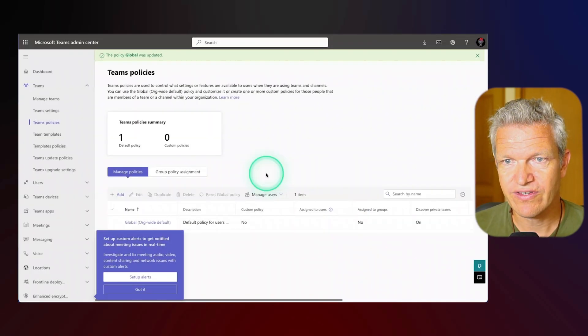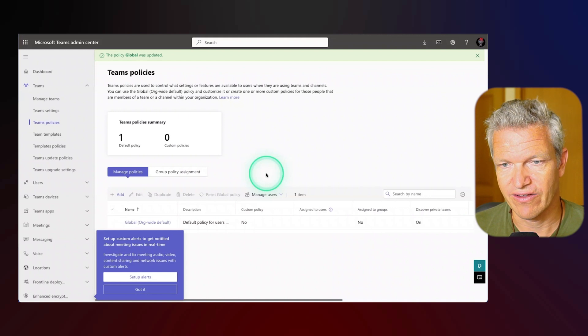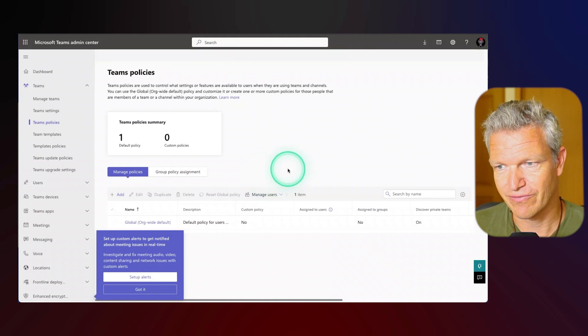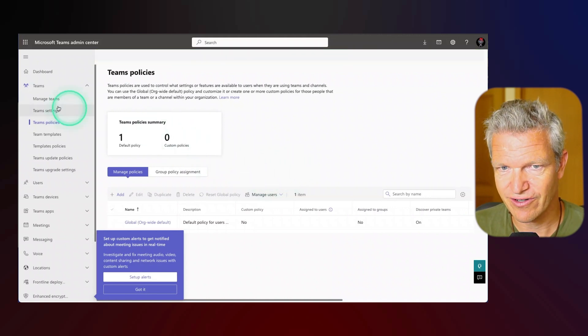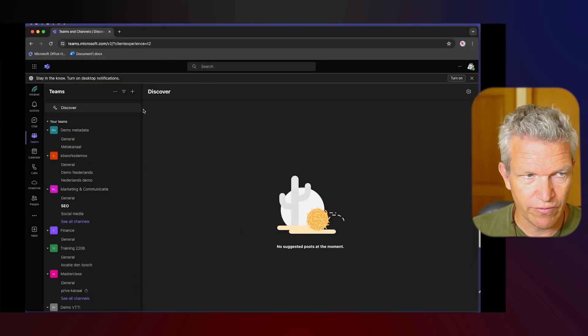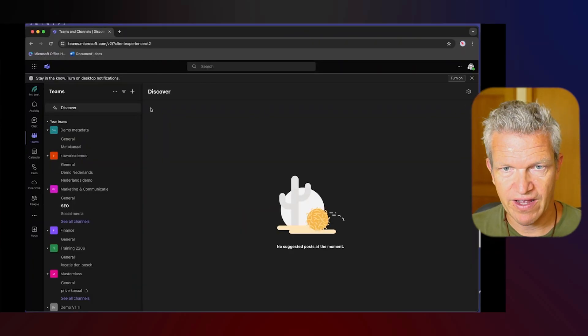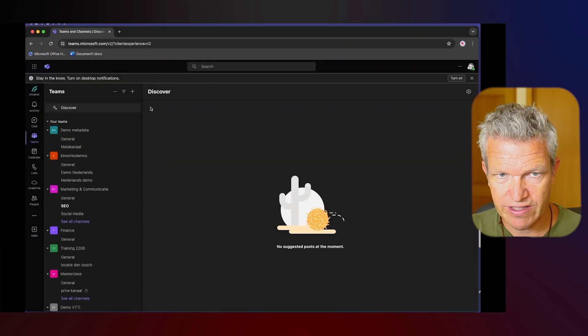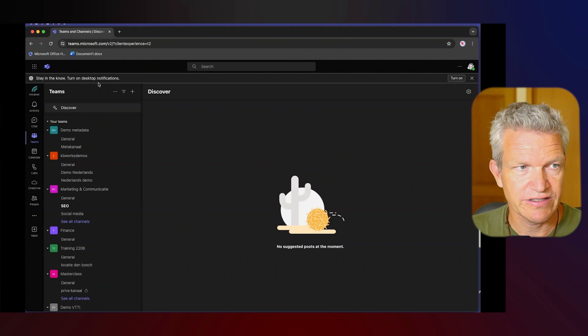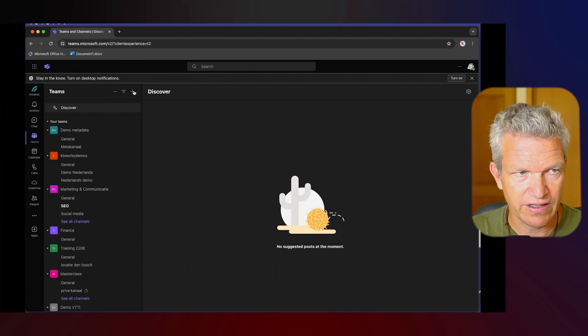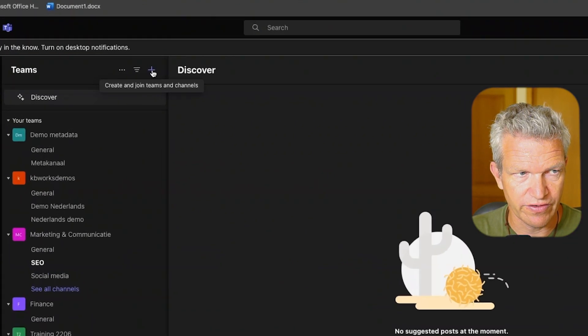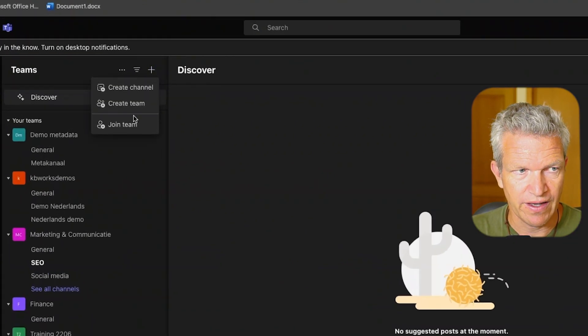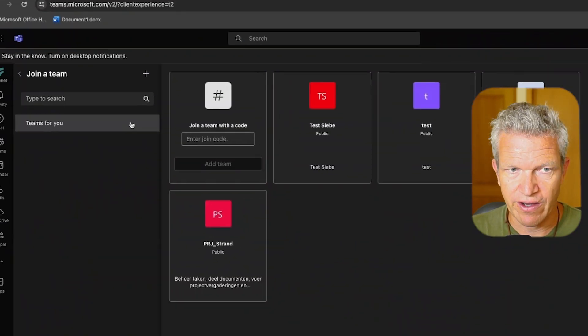Now this could take a while so I don't want to wait too long. So now we are back and what we can do is we can click on the plus sign and then click on join team.